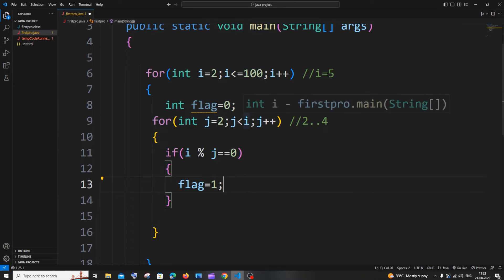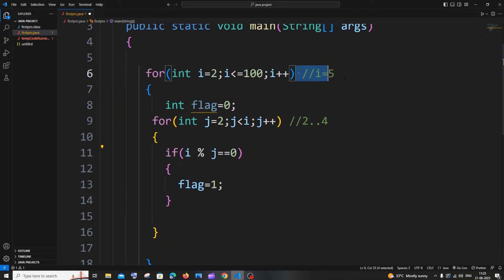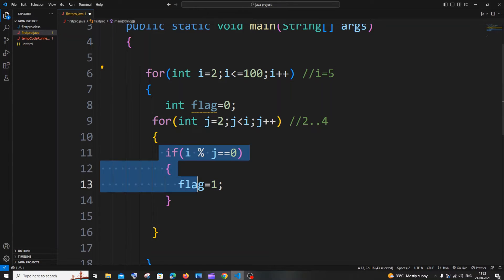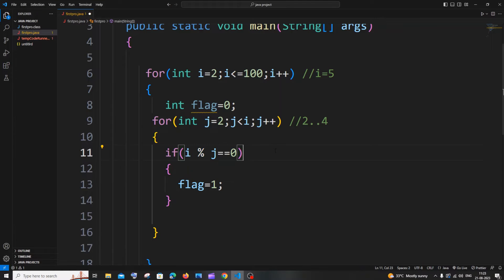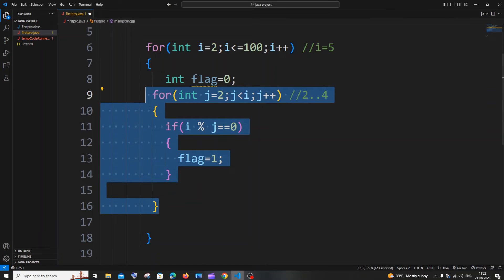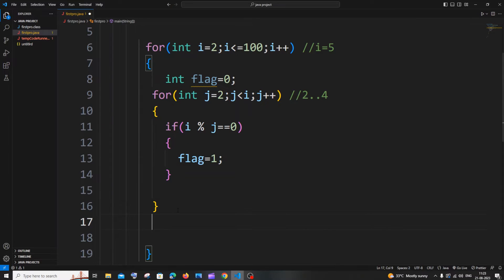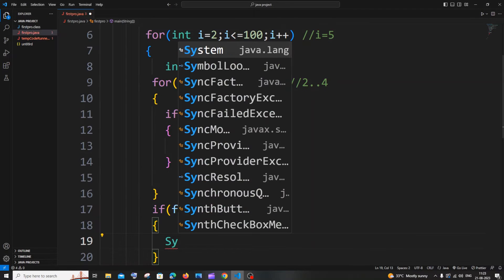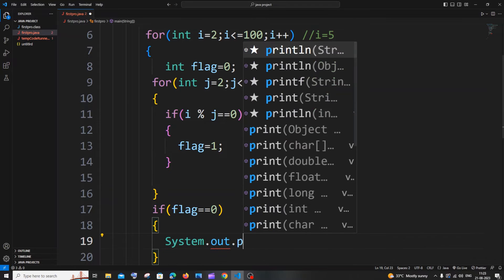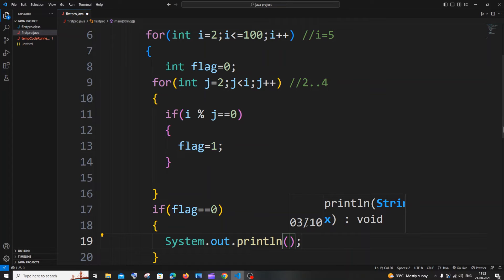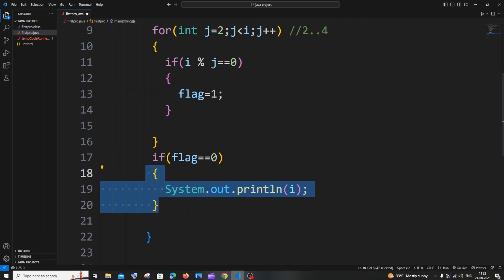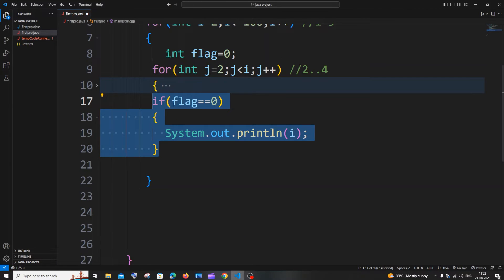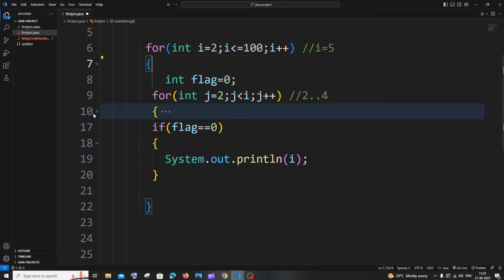The flag tells us if a number is divisible by any number between 2 and that number minus 1. After the inner for loop, we have an if condition: if flag is still equal to 0, we print it with System.out.print(i). This if condition must be inside the outer for loop. That's the complete code.